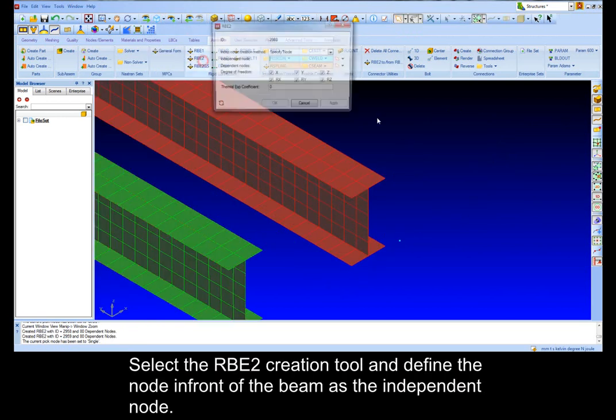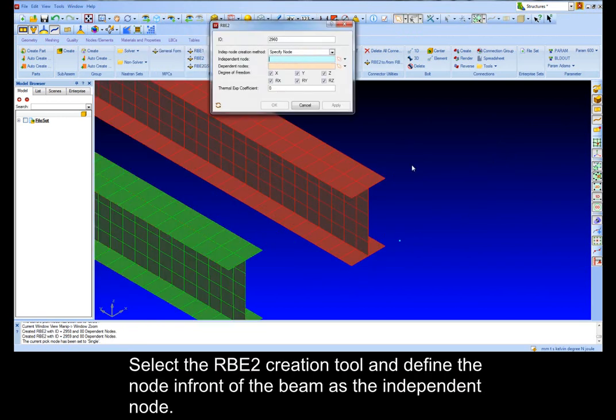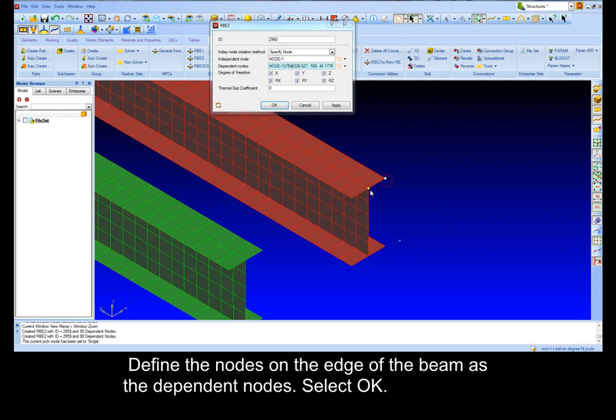Select the RBE2 creation tool and define the node in front of the beam as the independent node. Define the nodes on the edges of the beam as the dependent nodes. Select OK.